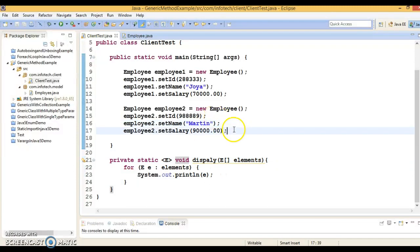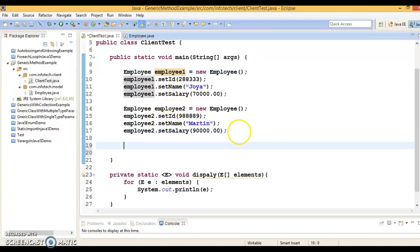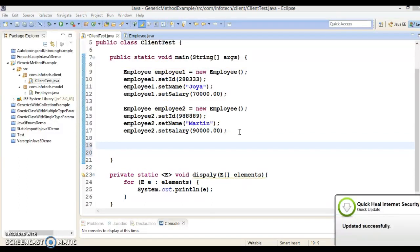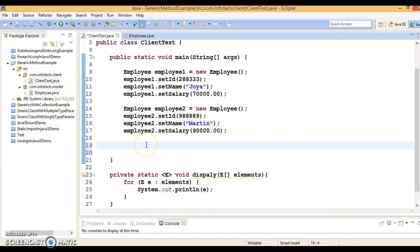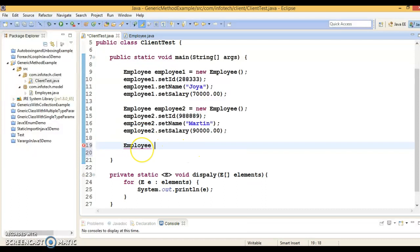Now we have two Employee objects which I have already created. I am going to create an Employee array — let's say 'empArr' — and specify a size for it.